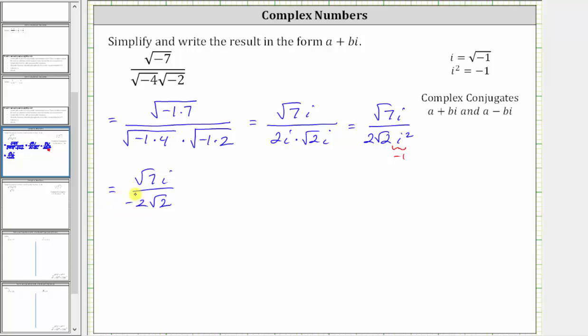Notice we have this negative in the denominator. We can move this negative out in front of the fraction, or even up into the numerator, because we know a positive divided by a negative is negative.